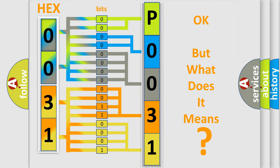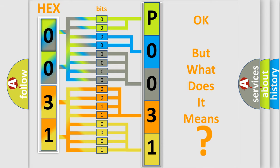So, what does the Diagnostic Trouble Code P0031 interpret specifically for Scion car manufacturers?